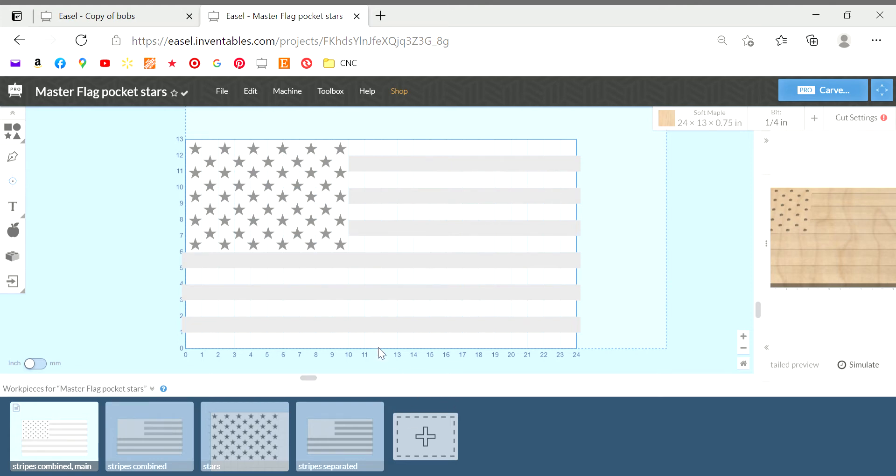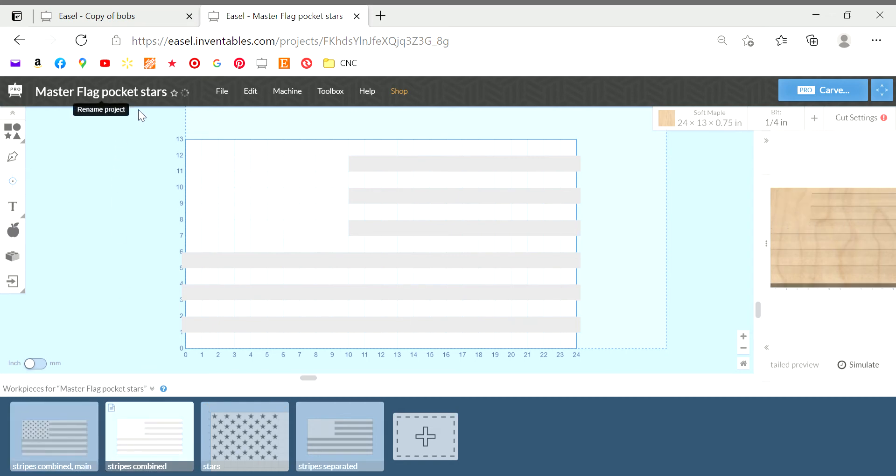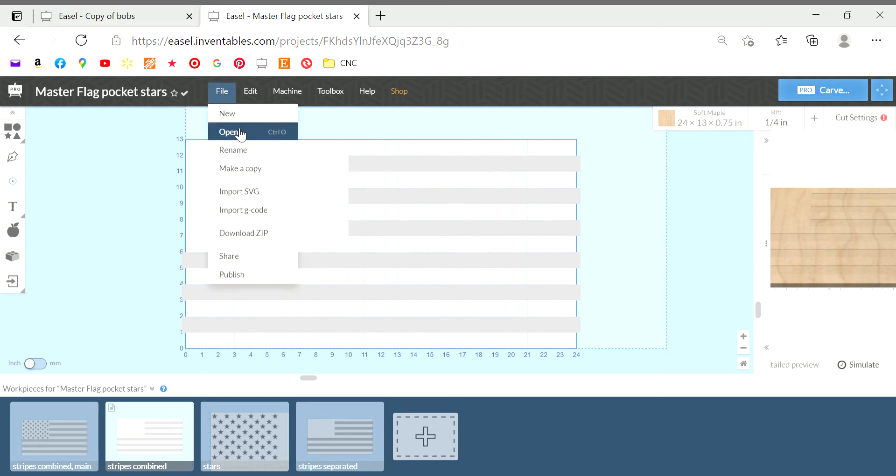So I first started with making a master flag file. You can see down here I have the multiple pages. Every time I'm going to design a new flag I pull this file up and I just go ahead and make a copy of it and rename it.